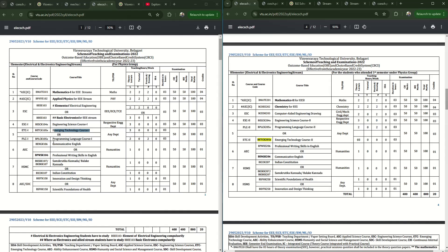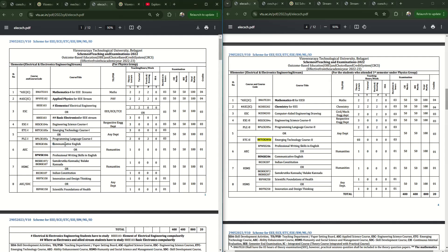The sixth subject is Communicative English or Professional Writing Skills in English. In the first semester, if you take Communicative English, in the second semester you need to take Professional Writing Skills in English. Professional Writing Skills improves your writing skills in English, while Communicative English improves your communication skills in English.